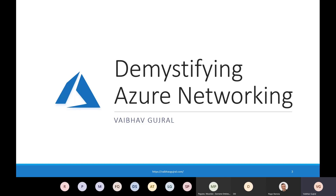I'm going to talk about a topic which has been haunting me for years. I come from an application development background and I have never spent too much time on learning networking in my initial days. My focus has been programming back in those days, but working on cloud changes everything. If you have worked on applications running on cloud, you ought to know the networking aspects of cloud, and I'm going to make it easy for you today.